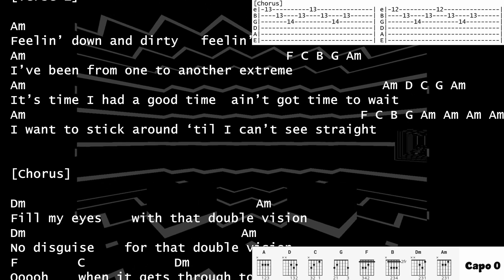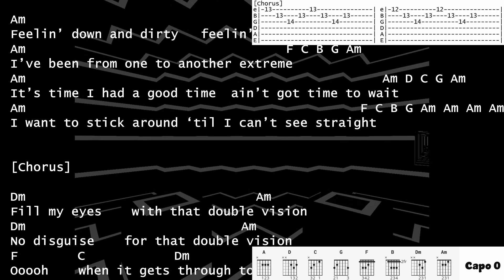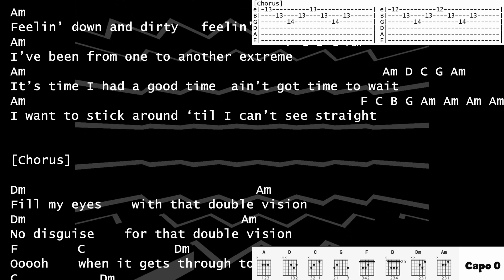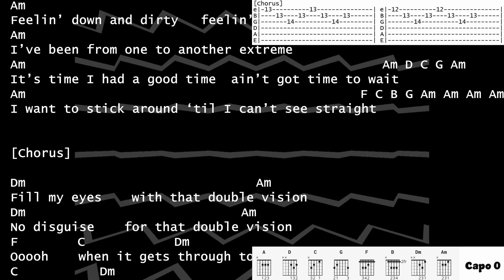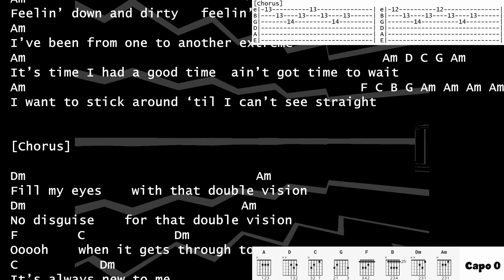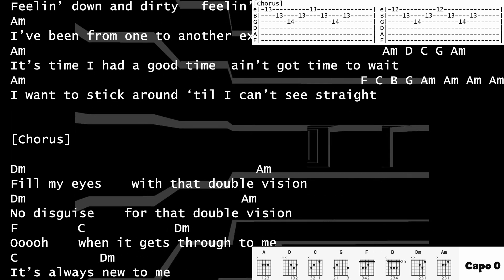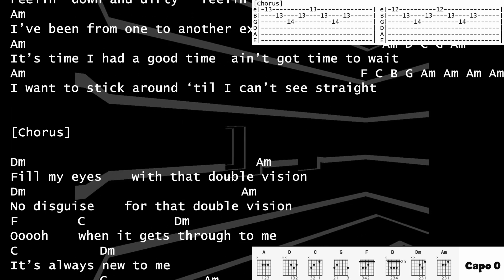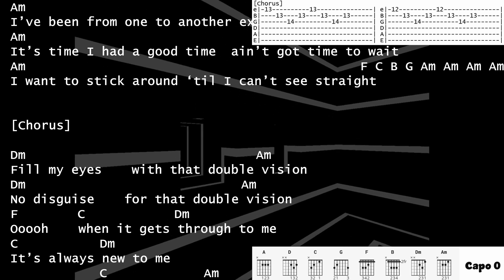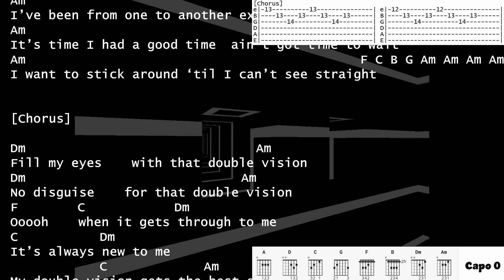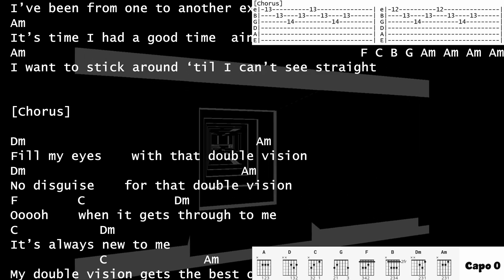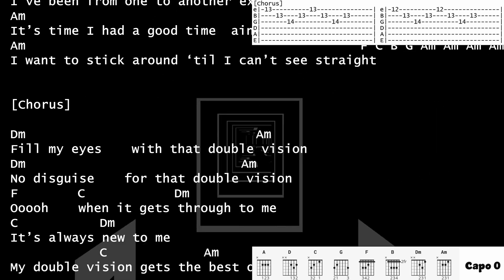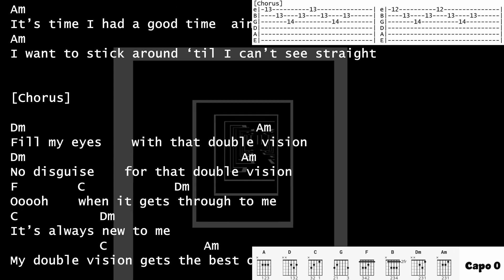Fill my eyes with that double vision. No disguise for that double vision.